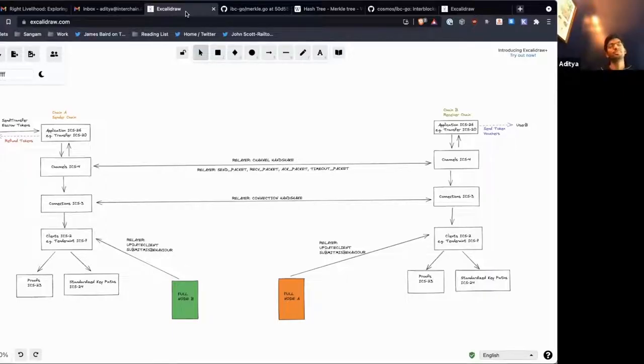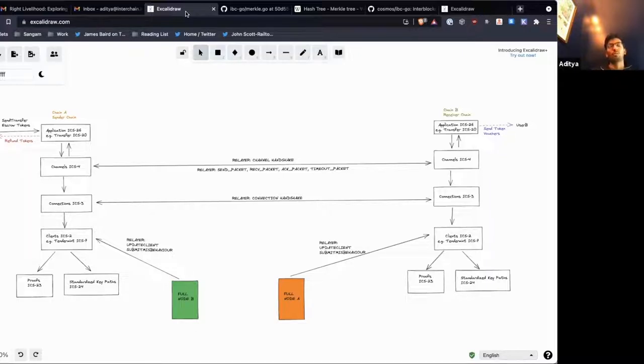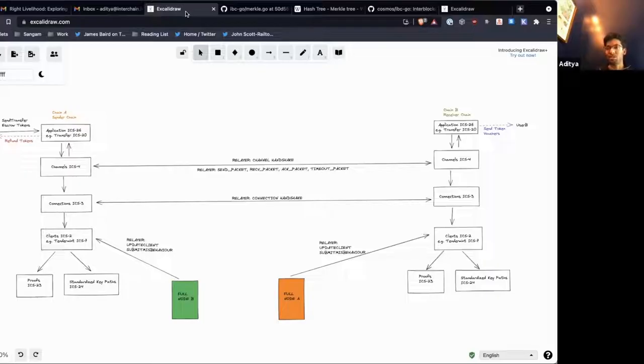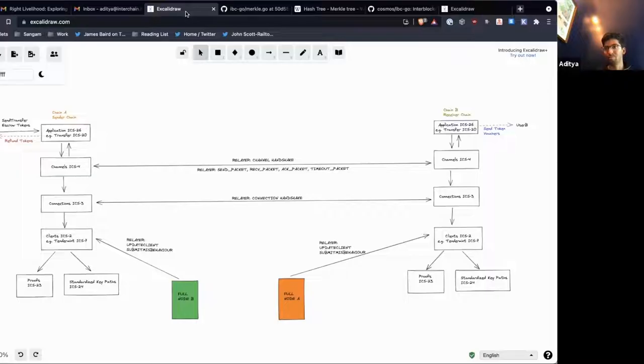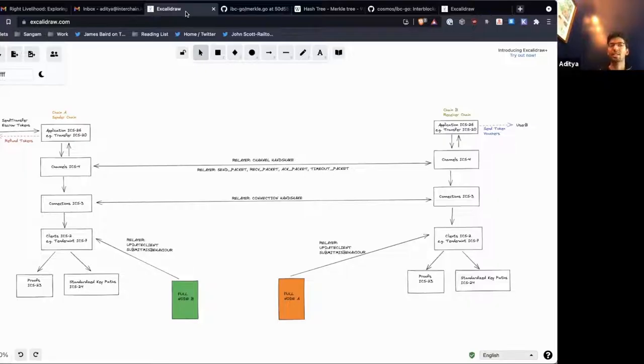As I said before, whenever we update the client, we don't replace the old consensus state we have, we just create a new one. It's stored at a different height. So we can have a consensus state at height 50, a consensus state at height 70, a consensus state at height 100, all existing in the store.